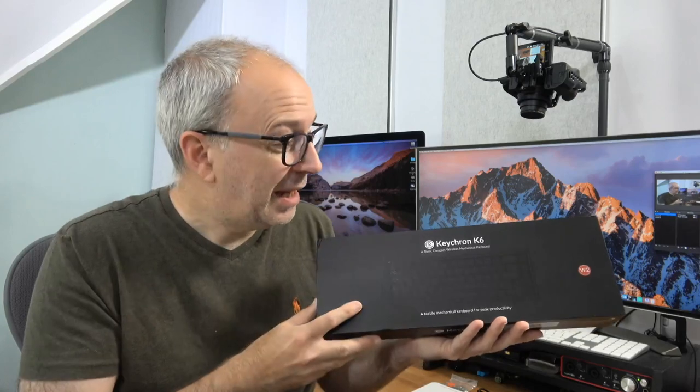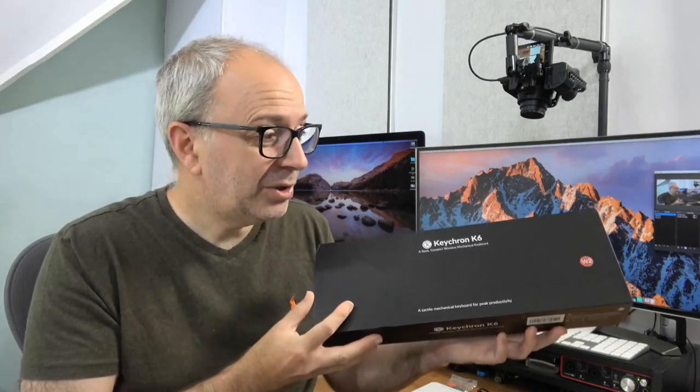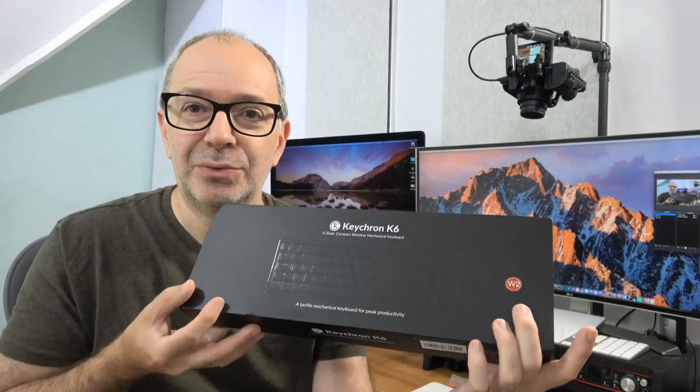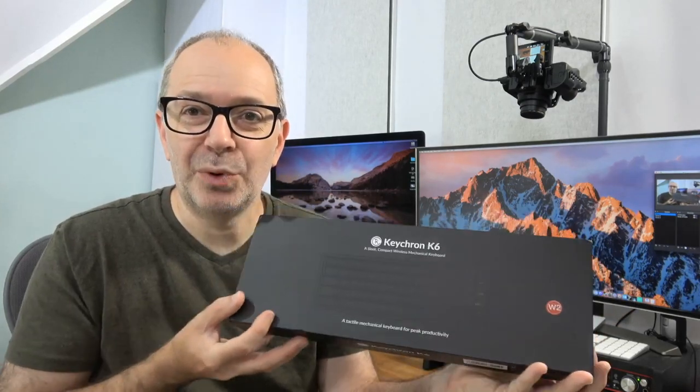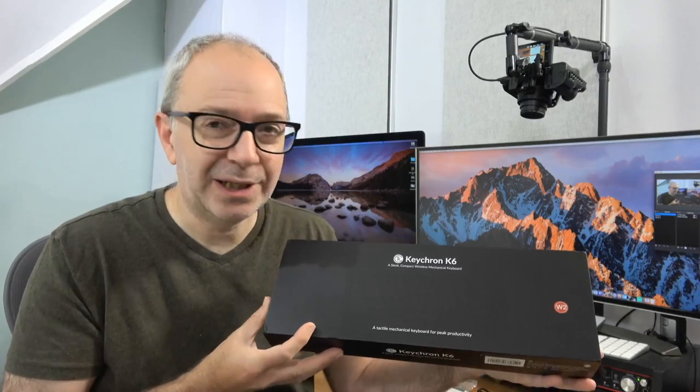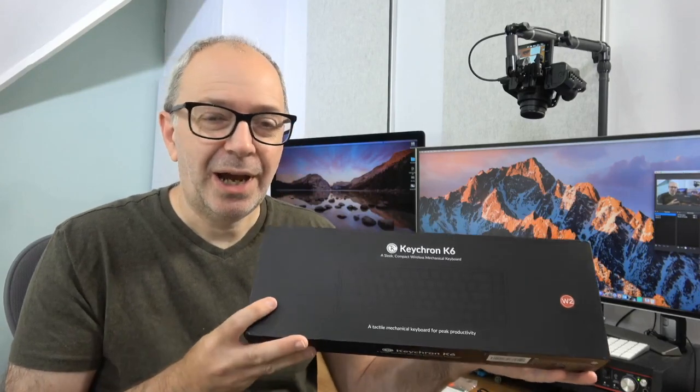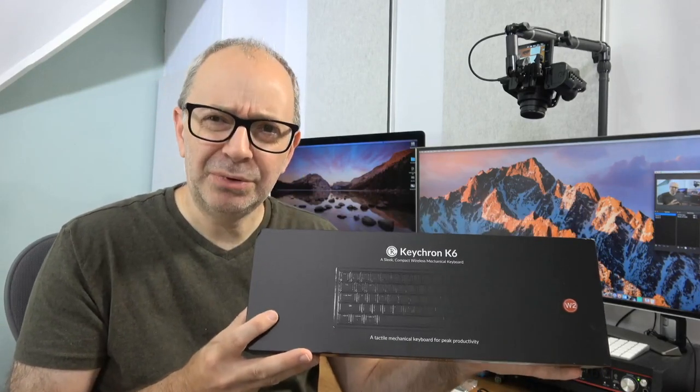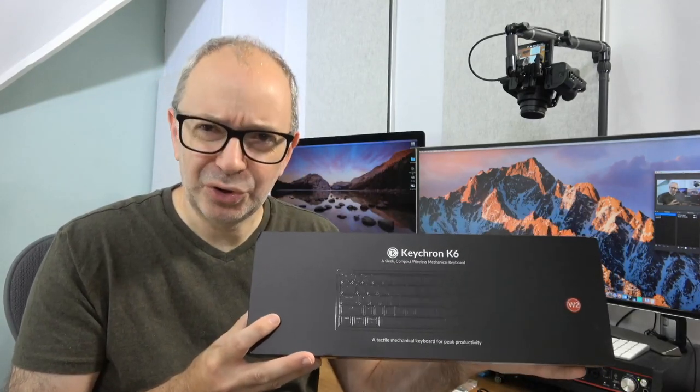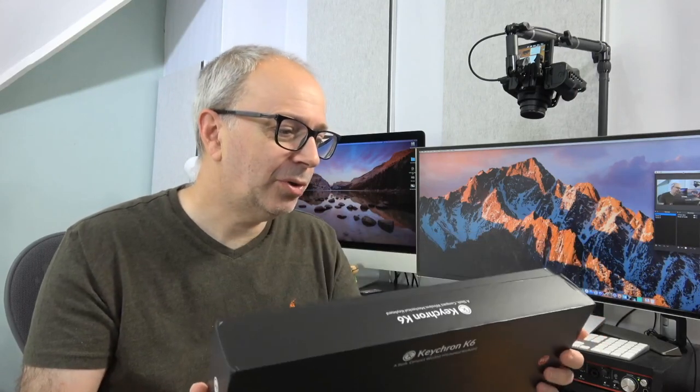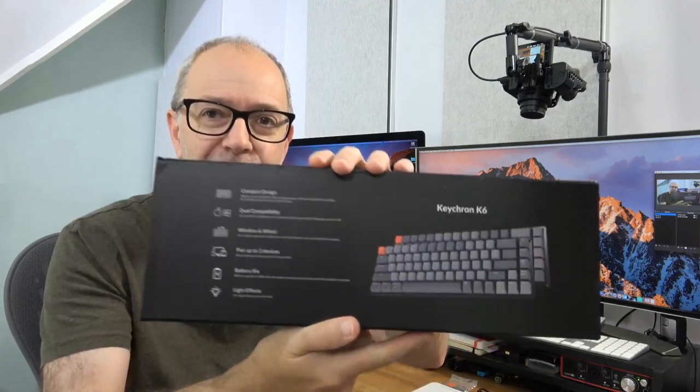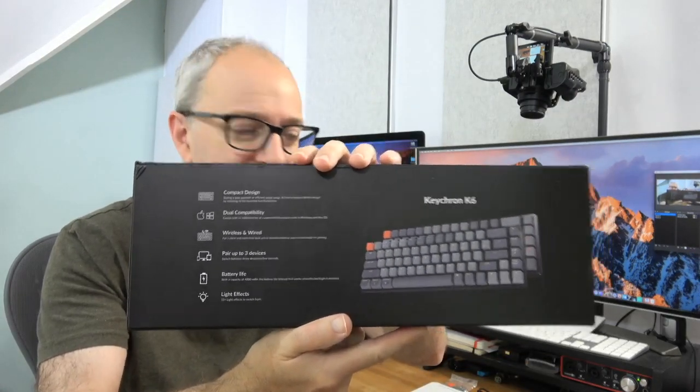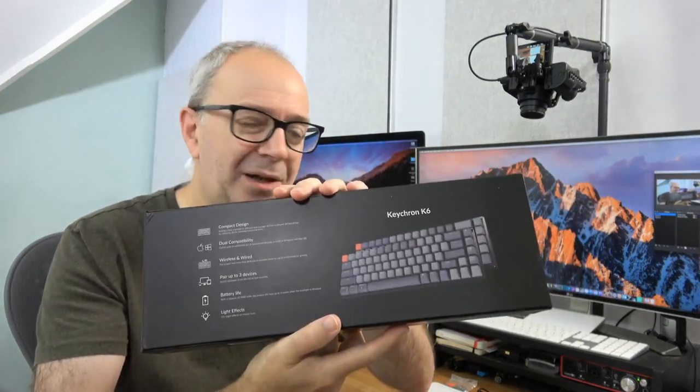This is the box. You can see from this little label here I went for red switches inside and I think they're Gateron. A nice box, works with Windows and Mac OS. You can pair up to three devices on here as well. Let's switch over and take a closer look.